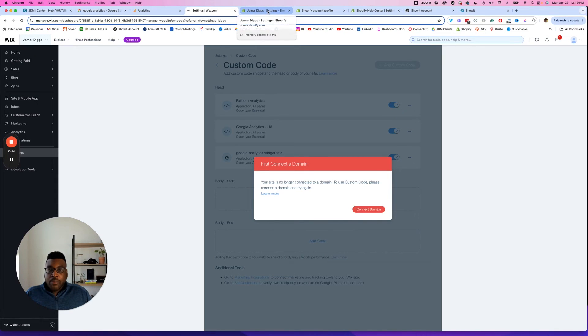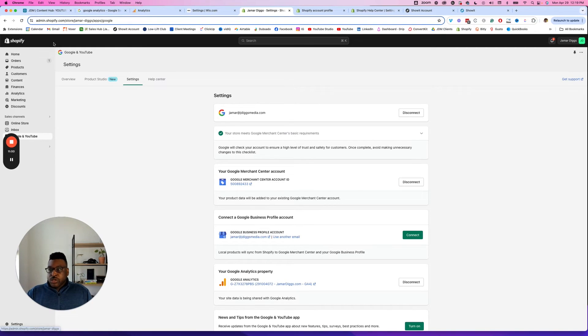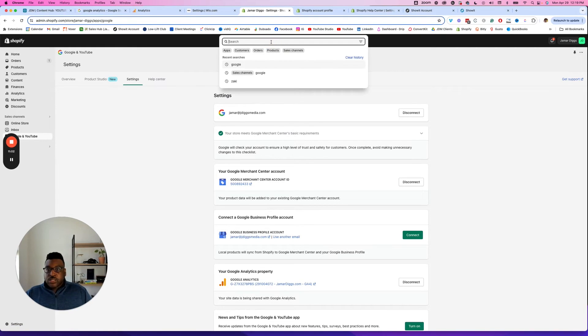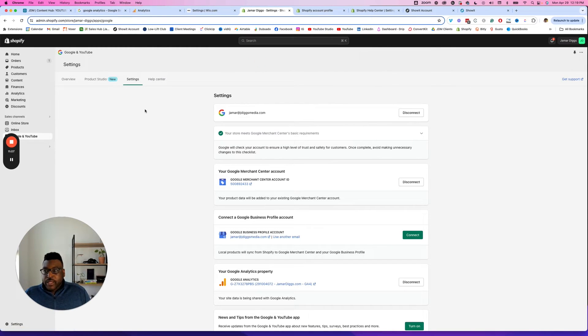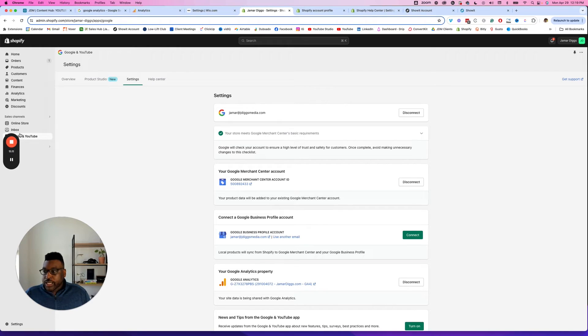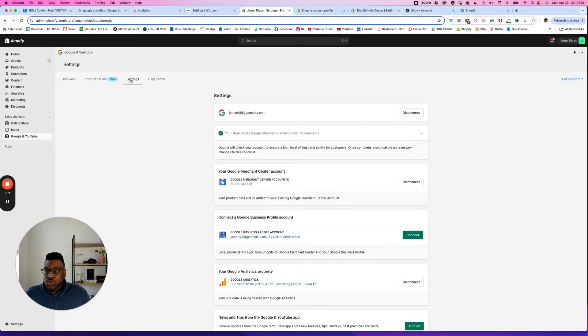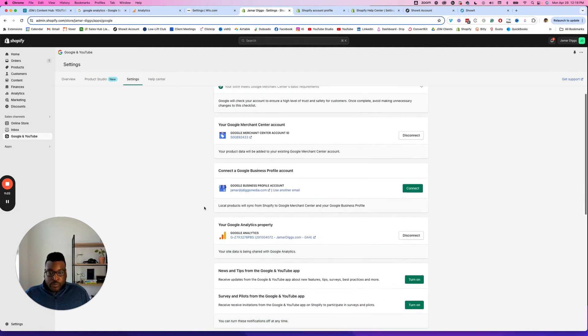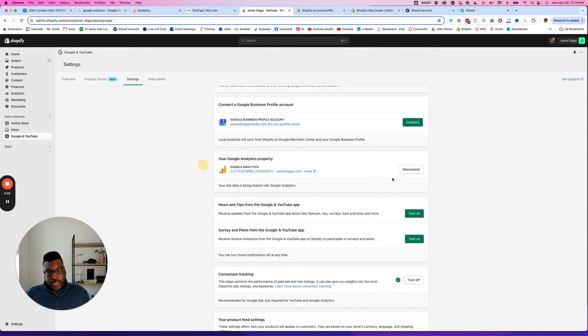Now when it comes to Shopify, what you're going to want to do is log into your Shopify account and search for Google. It'll be Google and YouTube. When you click on that, you should be taken to a little section like here underneath your sales channels section here. Then you're going to want to add it to your settings right here, and you'll be able to add your Google Analytics property just like that. Right now, you'll see that I have it connected.